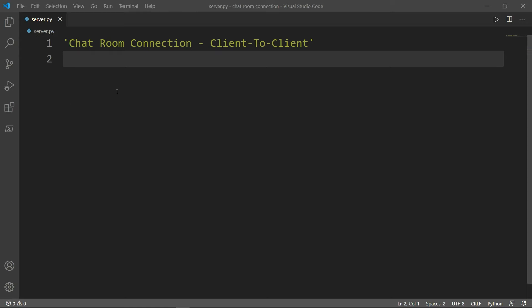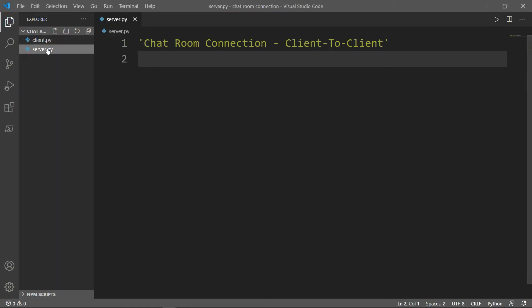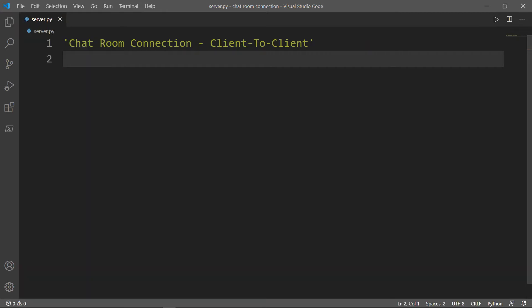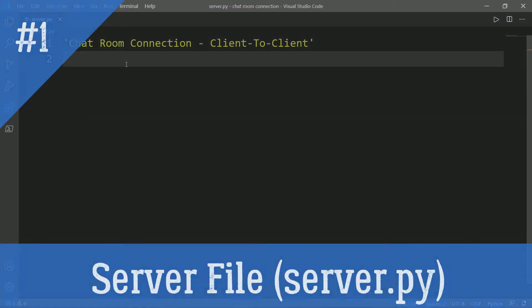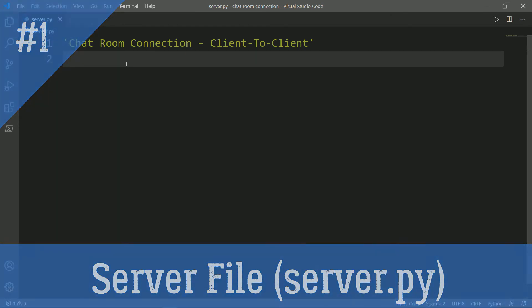In our folder, we have two files: the server.py and the client.py. The first thing that we need to do in our server.py is import the threading and the socket modules.